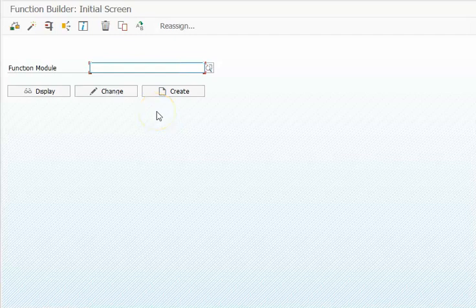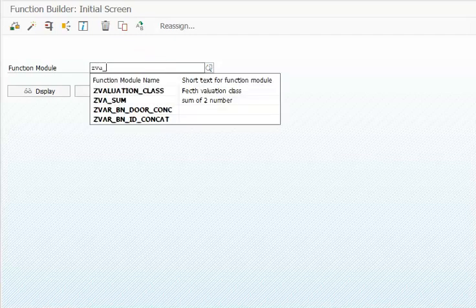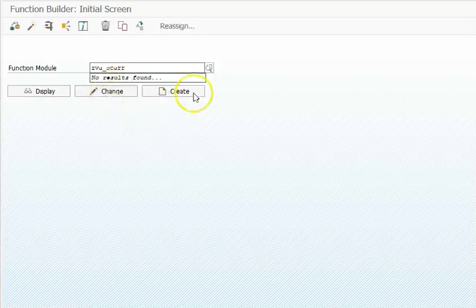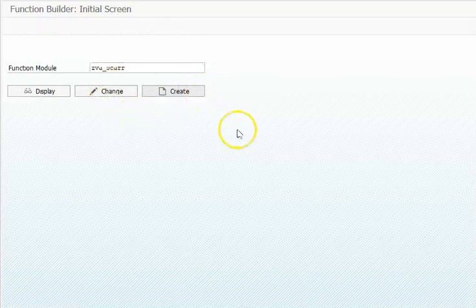We can use SE37 or access it through the menus. Since we already created a function group, we'll make use of the same function group and go for SCAR create.